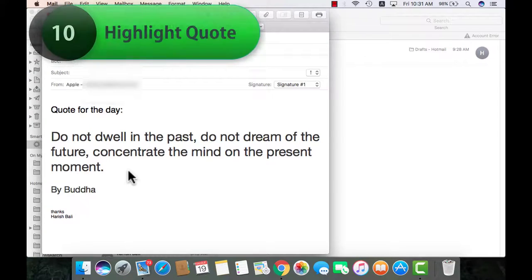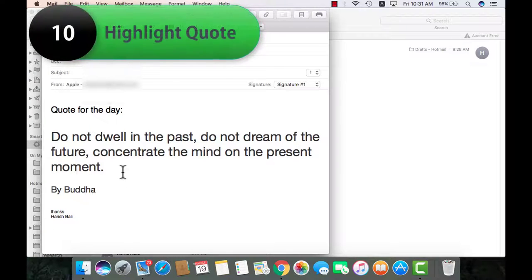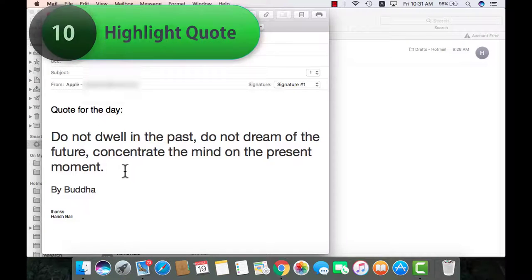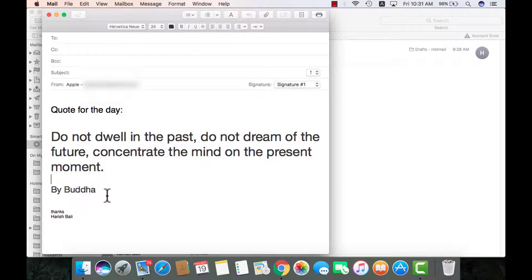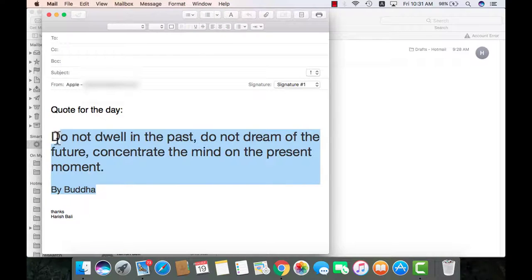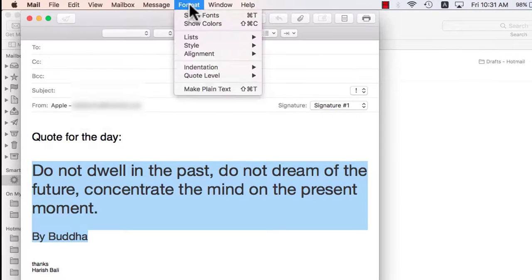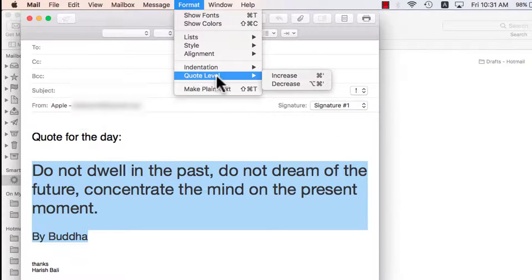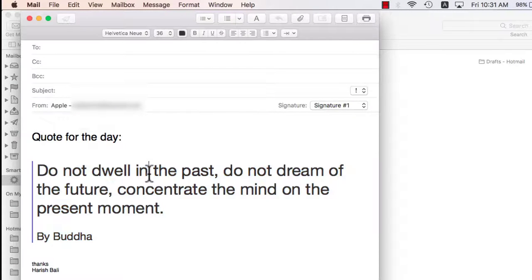Apple mail includes a code level feature. So if I want to send this code to people, a better way to put it is select it, go to format and then code level and increase. This is how it looks. It's better.